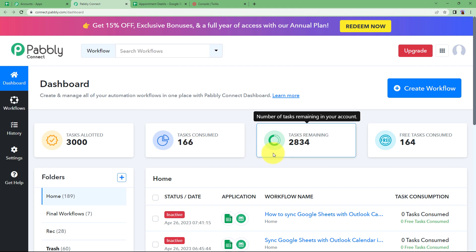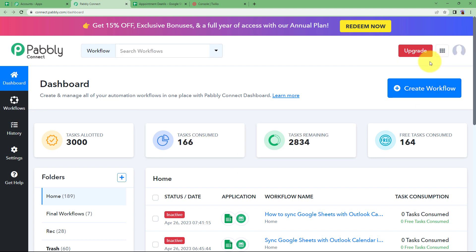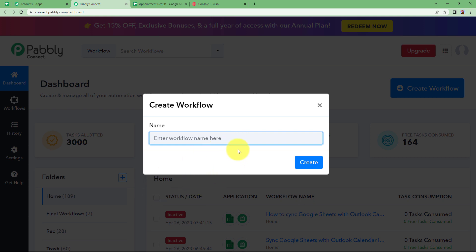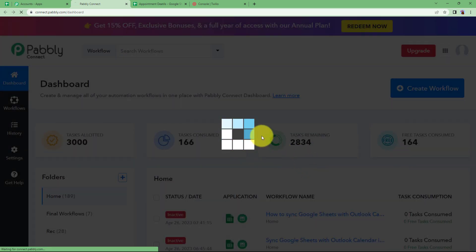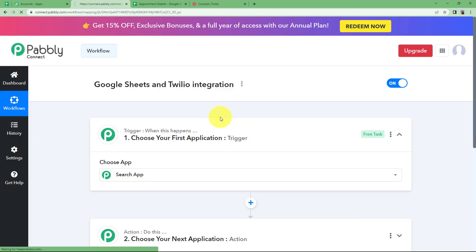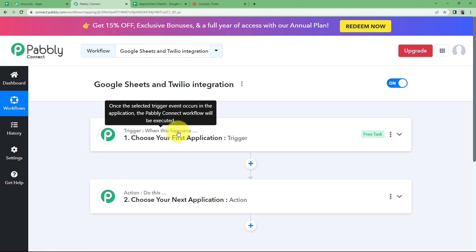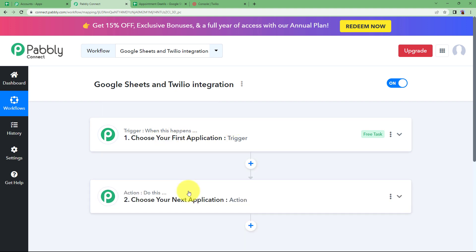Reaching here you will see a big blue button on your right side where it is written Create Workflow. Click on the button and give a suitable name to your workflow. I am going to name it as Google Sheets and Twilio Integration. Click on Create and then a blank workflow will be created for you. Here we have two windows: trigger and action.